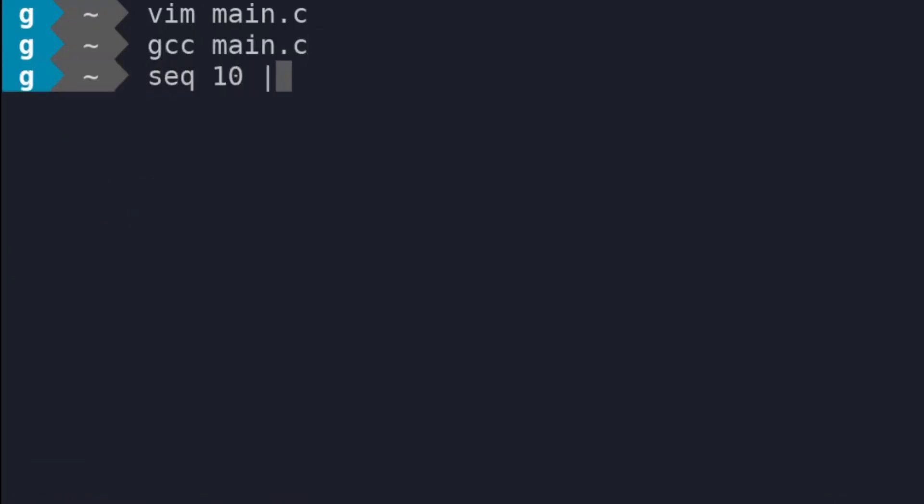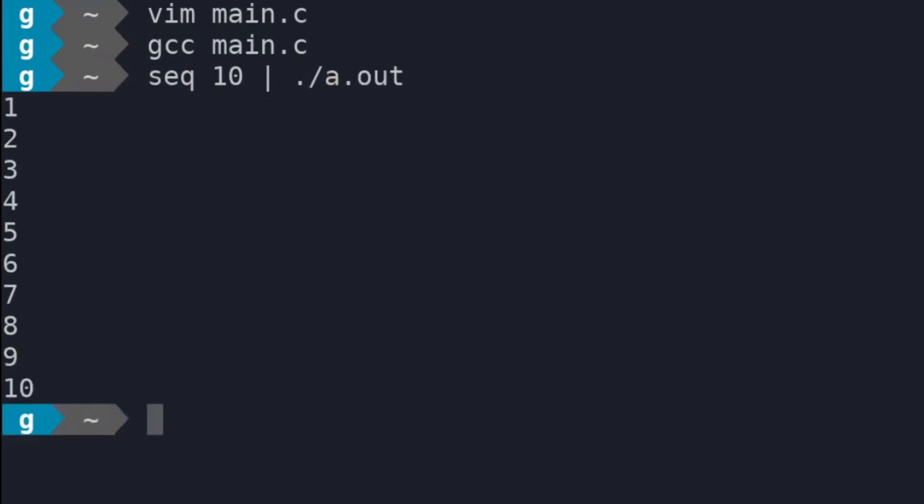As you can see, if we run this program and pass it the output of our seq command, it will copy it exactly to the output.